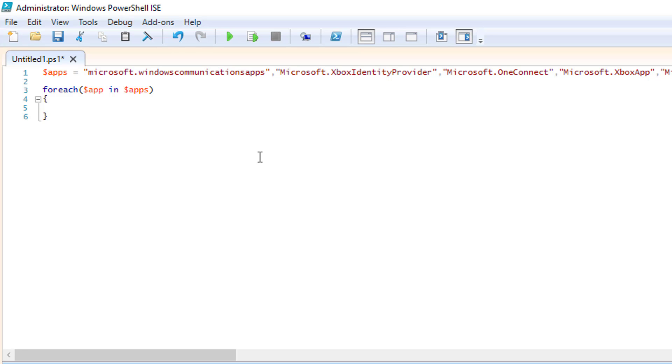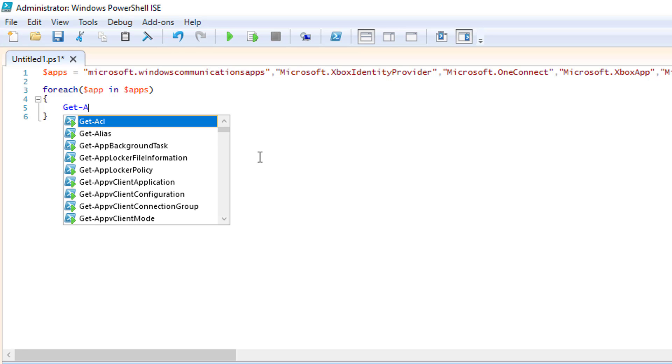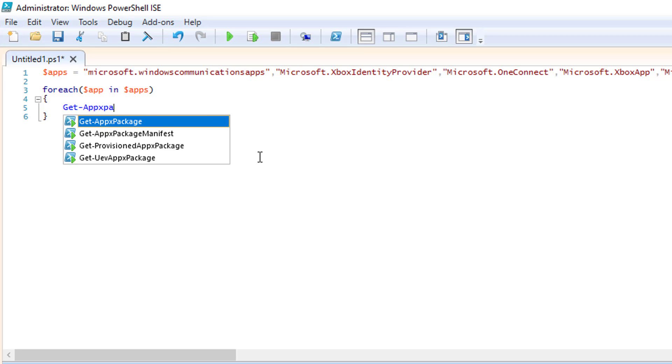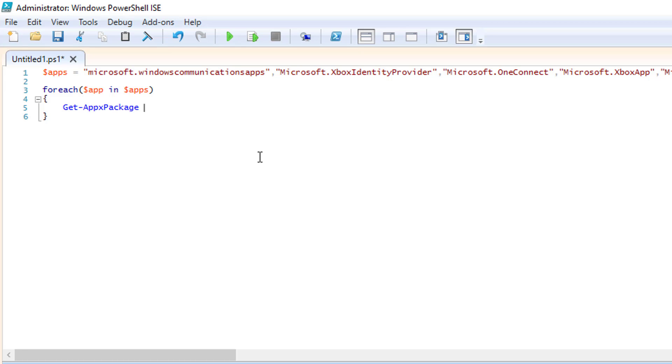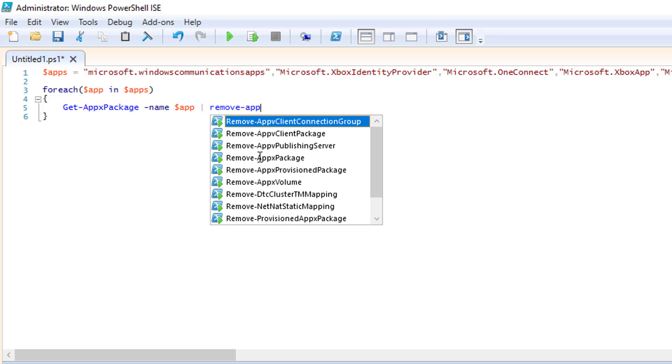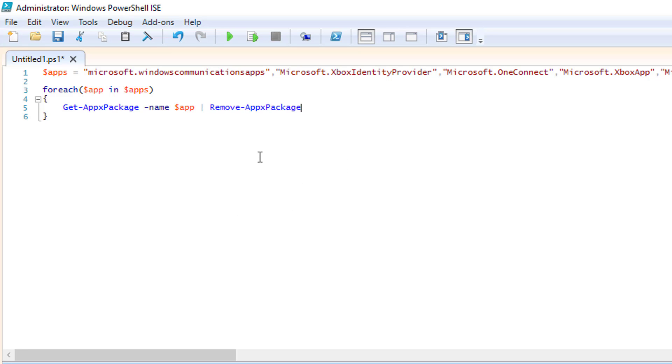So what we're actually going to do then, we're going to do Get-AppxPackage -Name $app. Then we're going to pipe that. So remember, shift and backslash, Remove-AppxPackage.